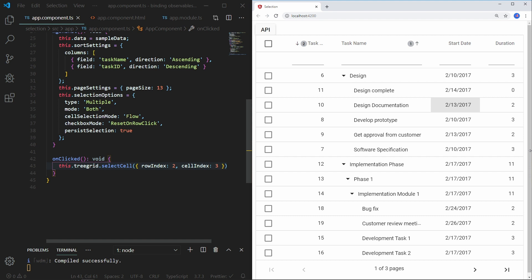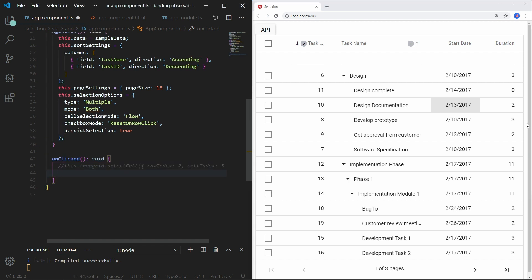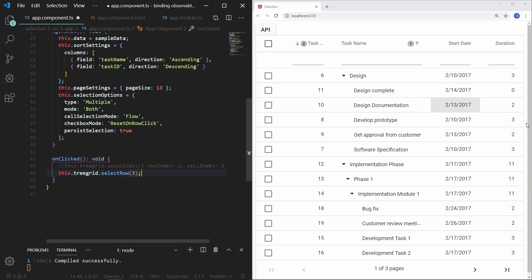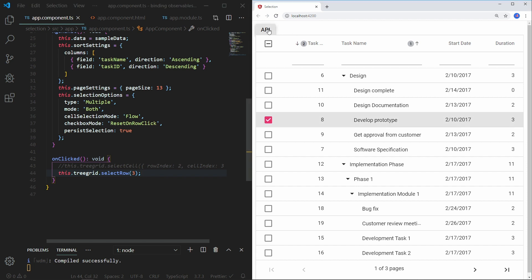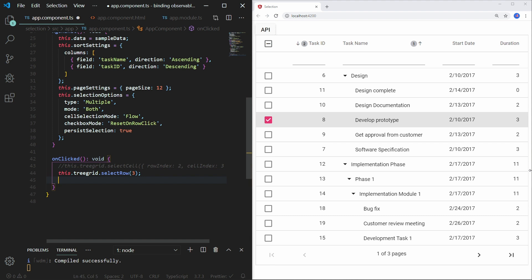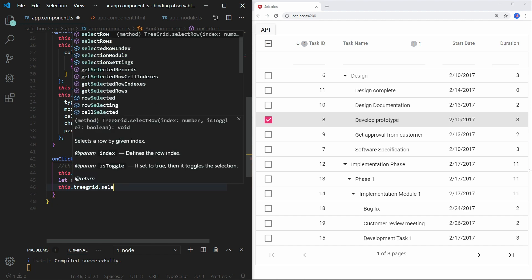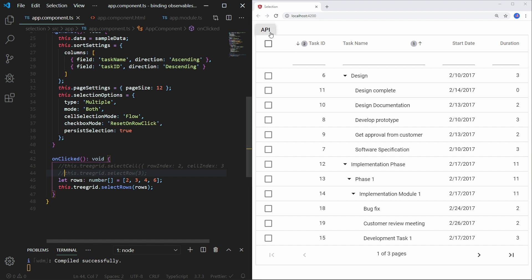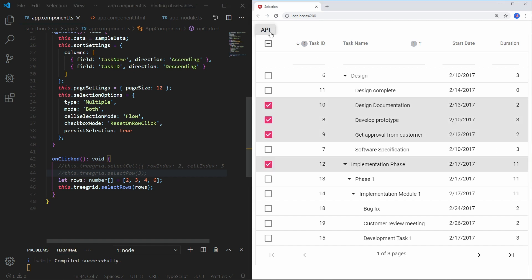As explained earlier, to perform cell selection you need to specify the mode as either cell or both. To select a row, call the TreeGrid's selectRow method and pass the row index 3. Save the code and click the API button. You can see the 4th TreeGrid row in the selected state. You can also select multiple rows by creating an array of row indexes and passing it to the TreeGrid's selectRows method. Comment out the other code and save the file. Click the API button. You can see the row indexes specified in the array were selected in the TreeGrid.